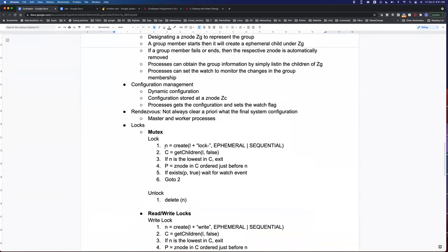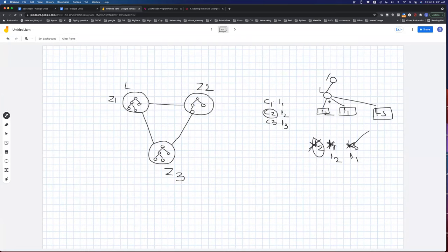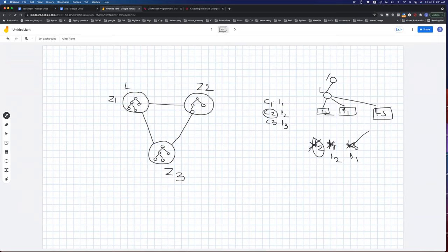A question was raised: do C1, C2, C3 connect to all ZooKeeper nodes simultaneously or to one? Clients can connect to any of Z1, Z2, Z3. When a client wants a lock, it creates an ephemeral sequential node under the lock directory. These child nodes belong to the respective clients — C2's node, C1's node, C3's node. These are ephemeral nodes, tied to the client's session.